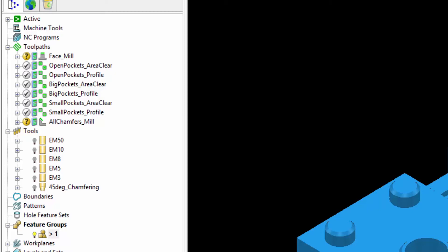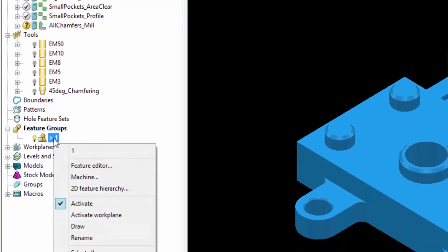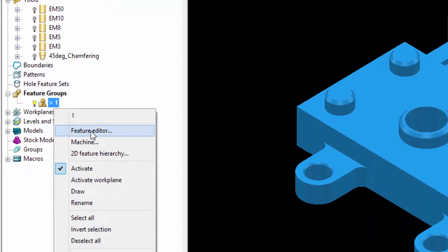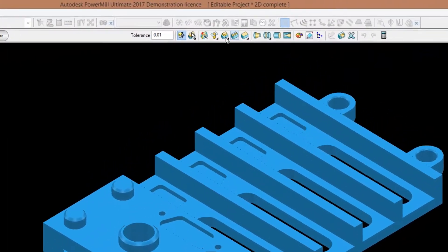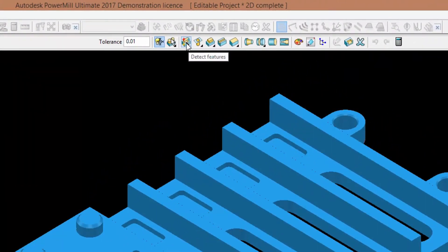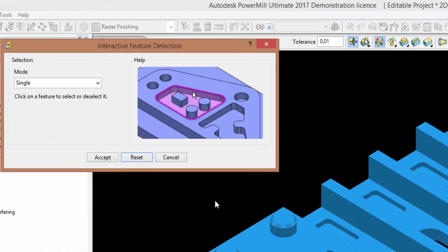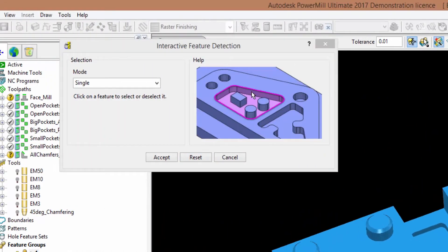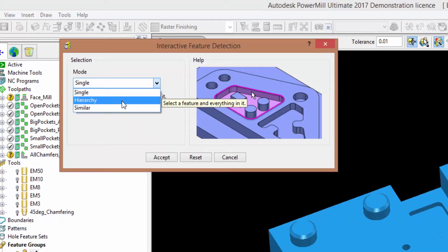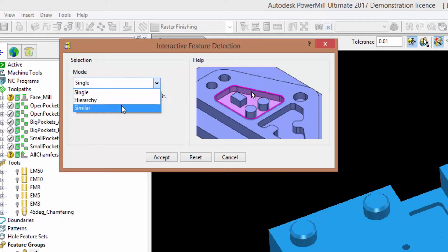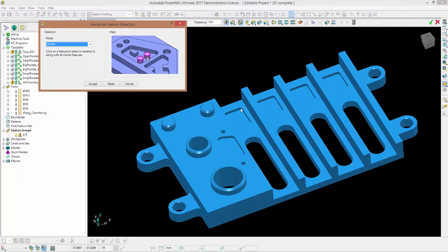To detect or create features, all you have to do is right click on your newly created feature group and enter the feature editor. Once you've done that you can either create features manually or interactively detect them. If I click on detect features, PowerMill will ask me to choose the mode — single features, or select similar features. If I click on similar and hover with my mouse over this pocket, you can see that the other three will be created as well.